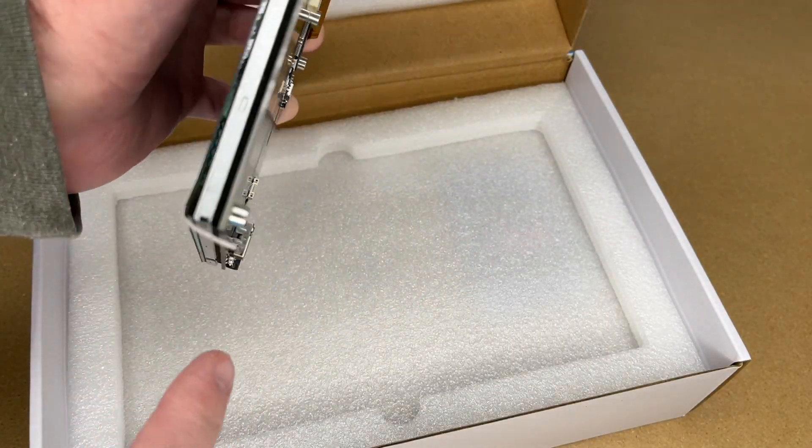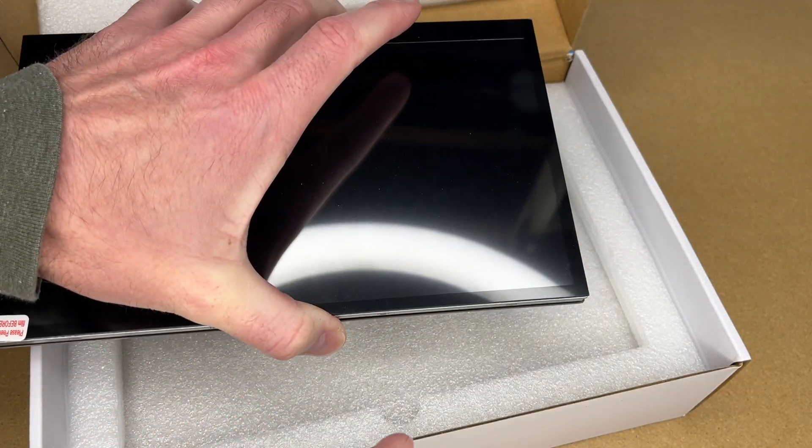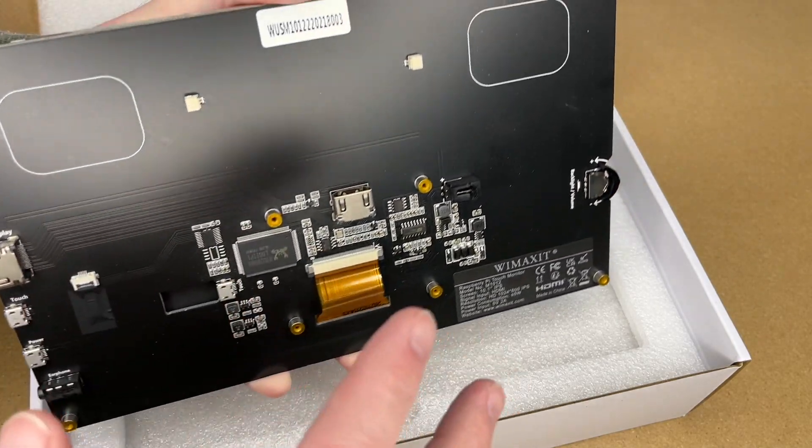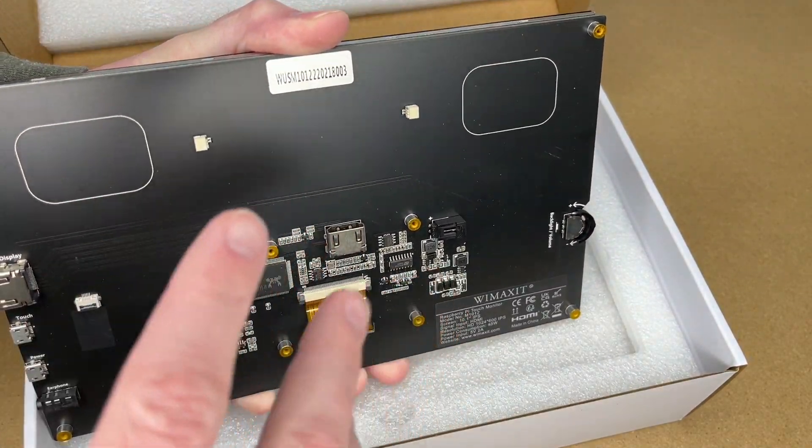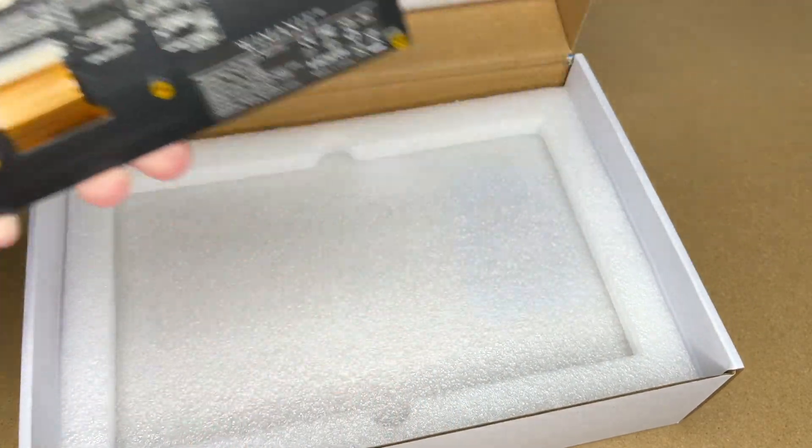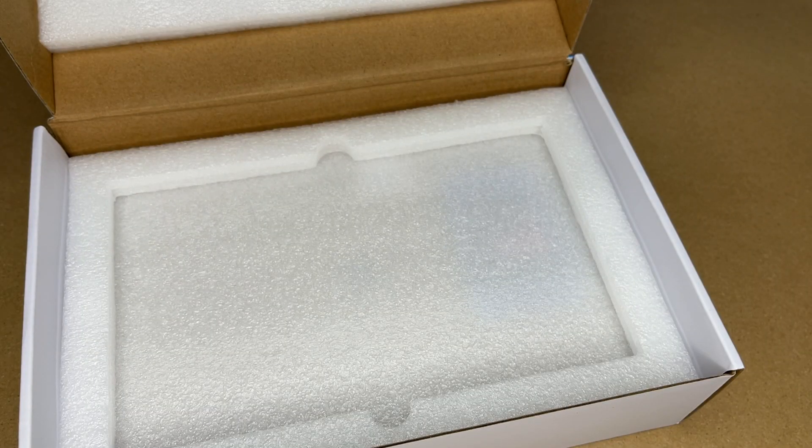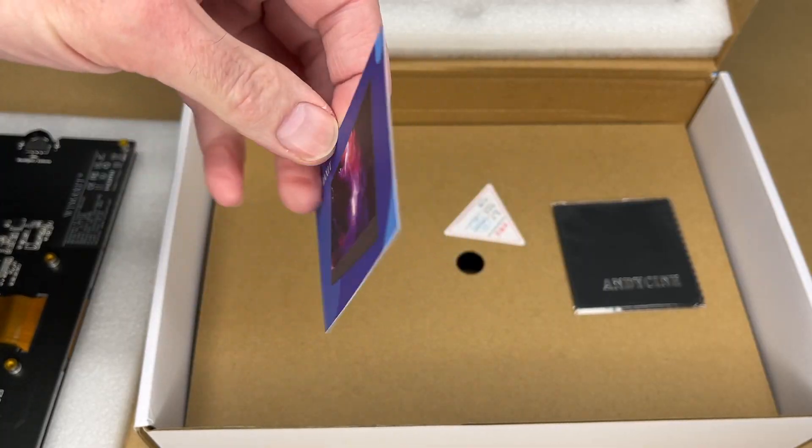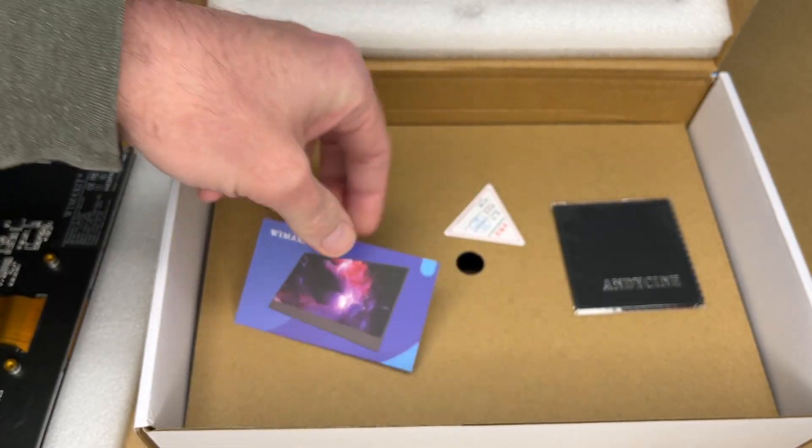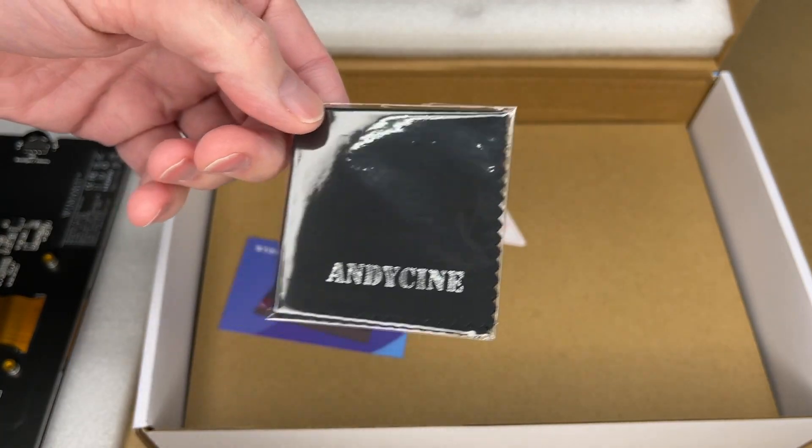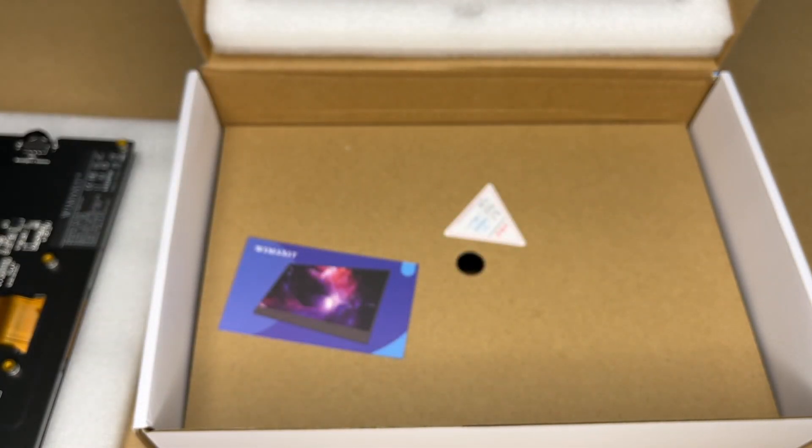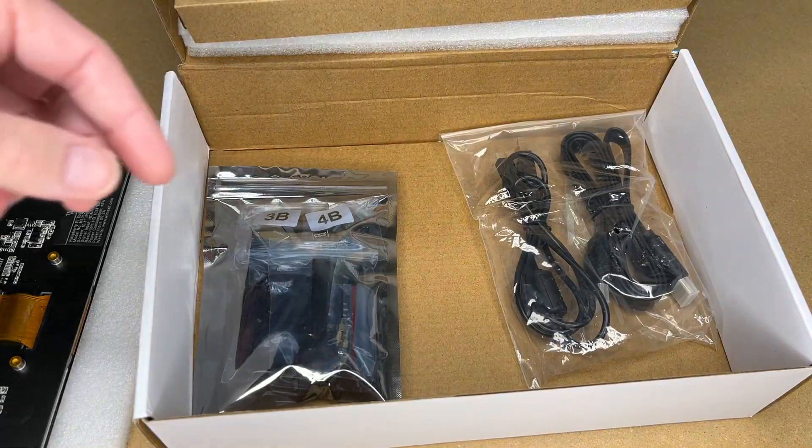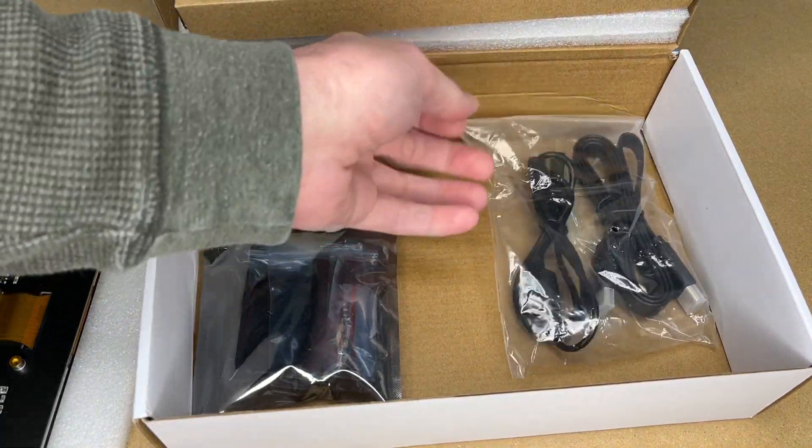This board can be used for different projects. You could use this in a mini arcade, multimedia projects. There are many applications for this. Let me finish pulling this out. We pull the foam out, we have a support card here and a microfiber cloth for cleaning it.